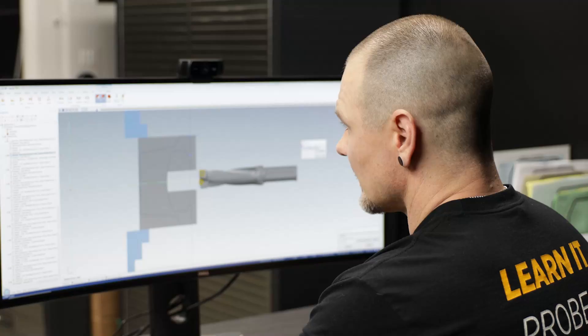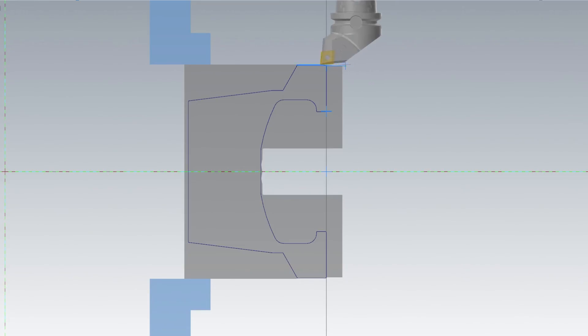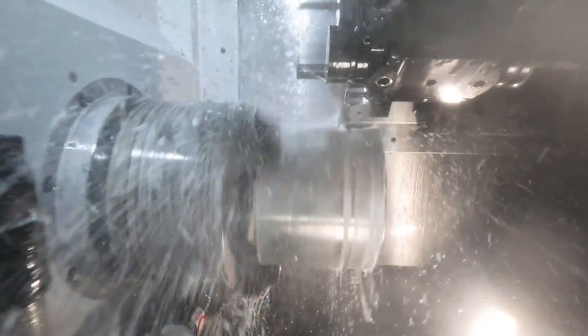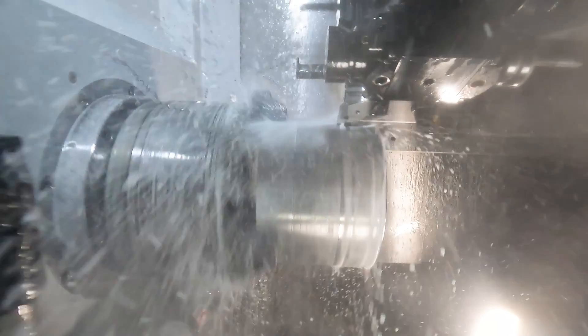And now the next thing I'm going to do, I'm going to go ahead and rough the outside of my part as well. Now what this allows me to do is two different things.